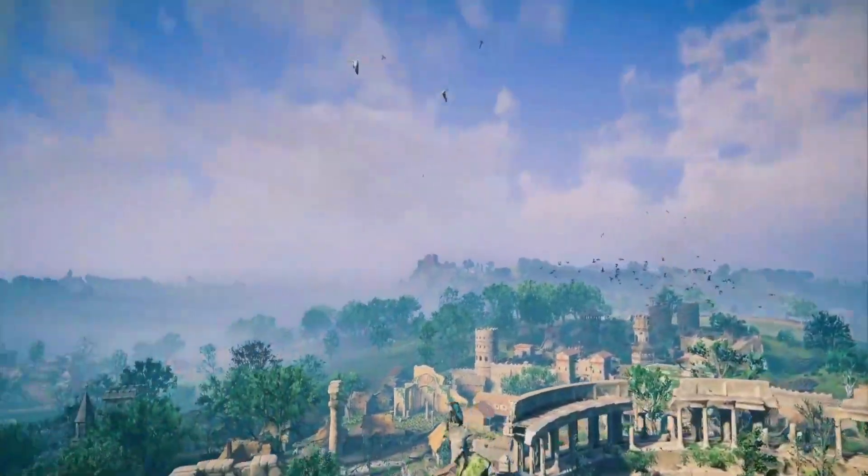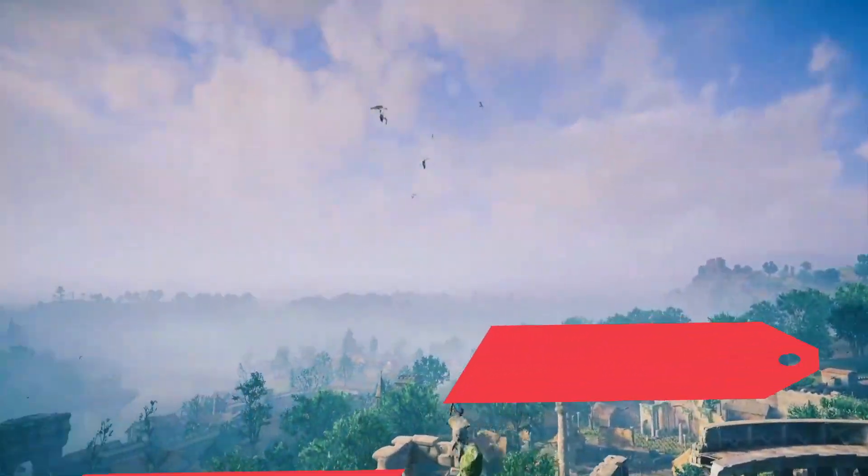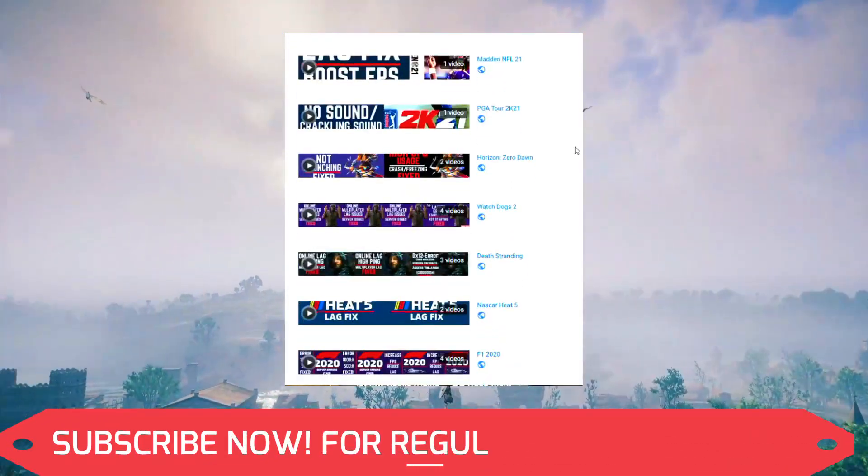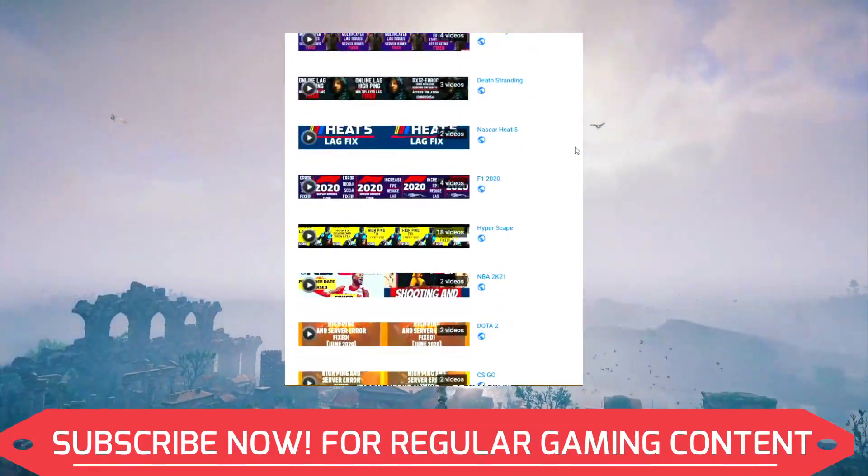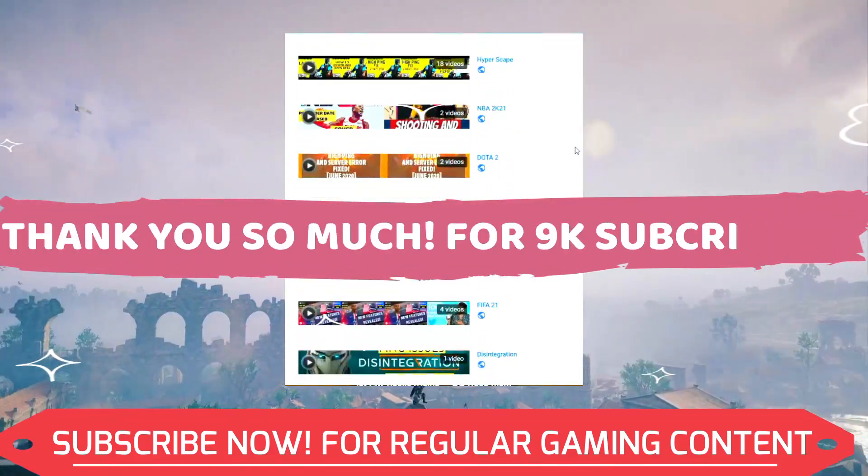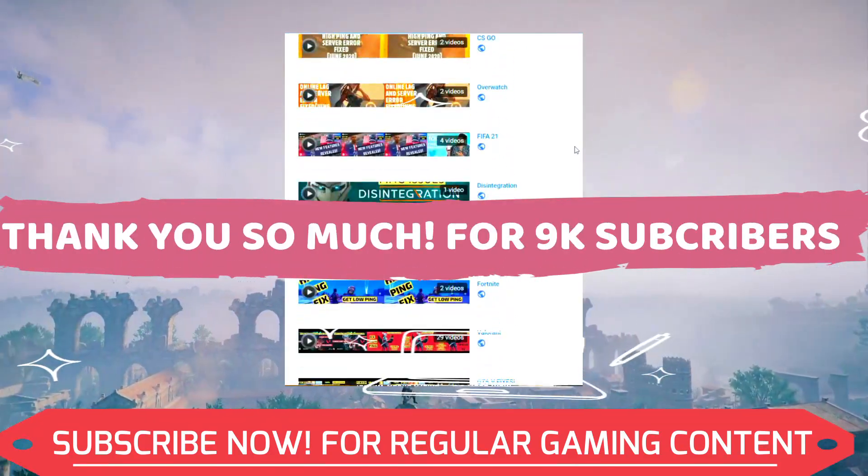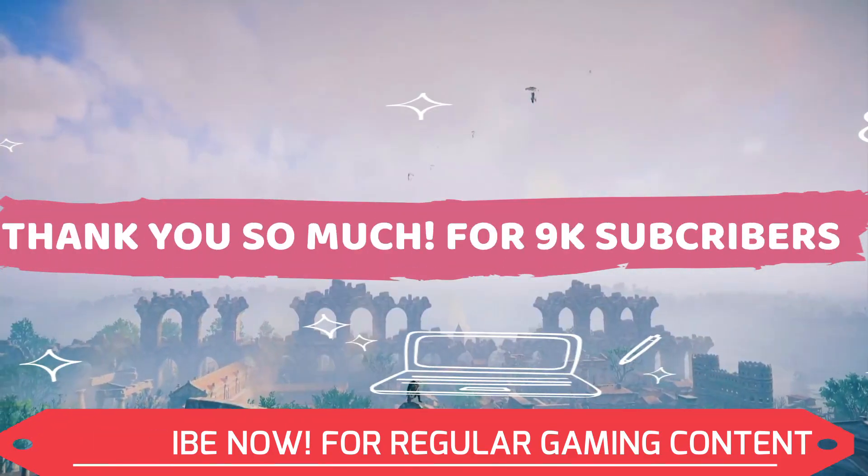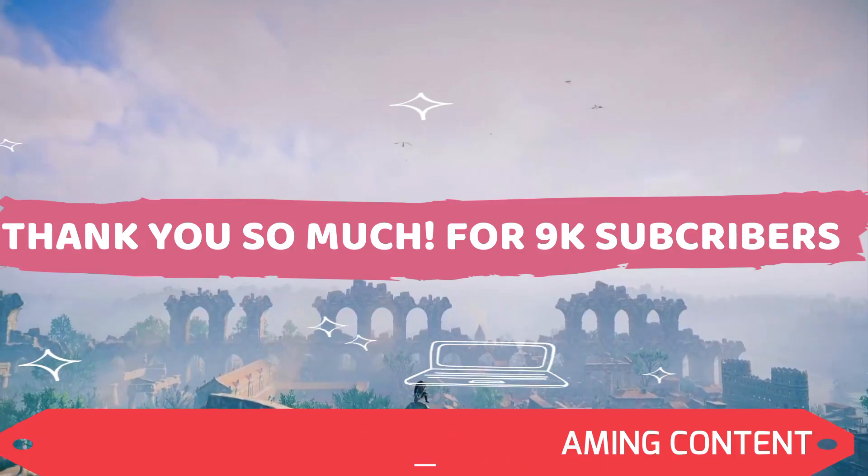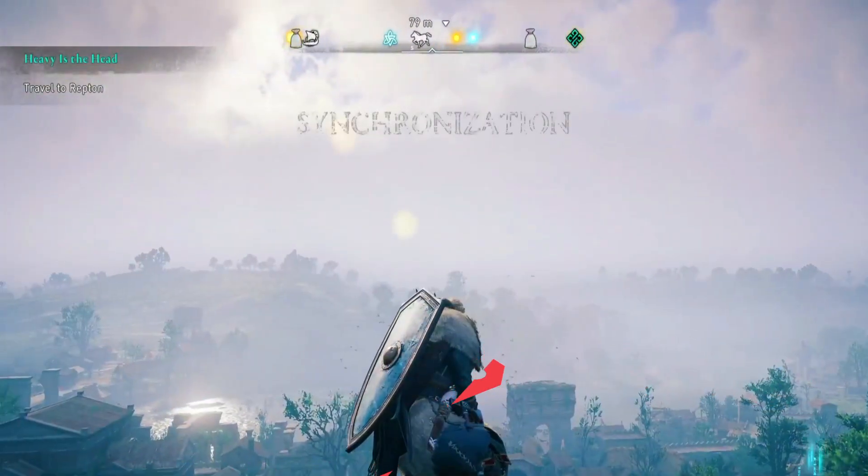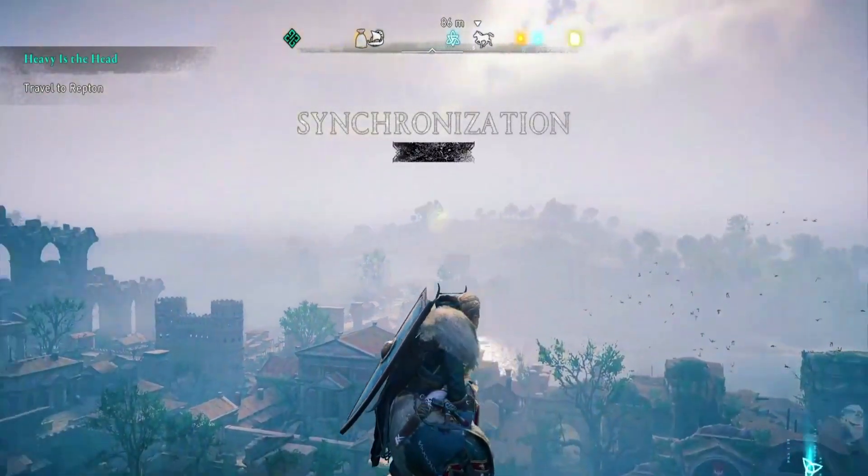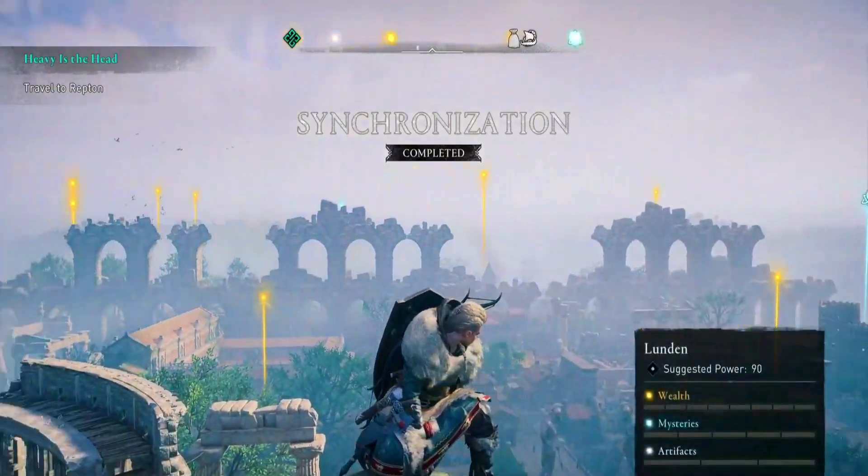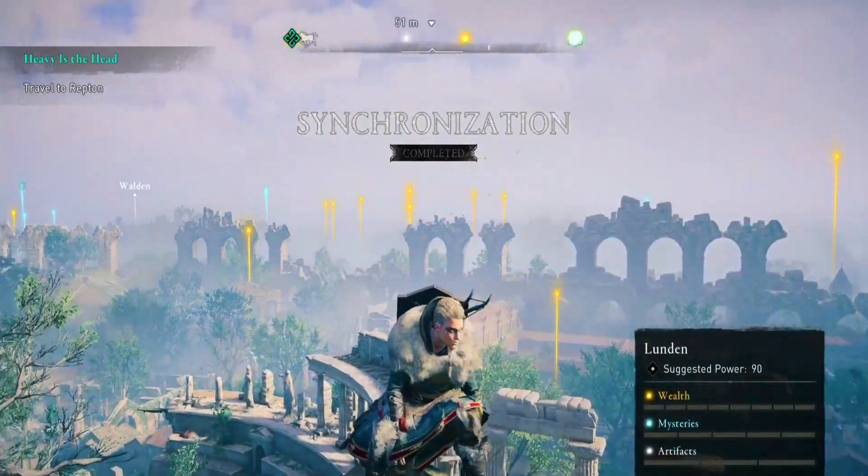And also if you're on my channel for the first time I want you all to know that I post regular gaming content and recently my channel completed 9k subscribers and it means a lot to me. So let's take this number to 10k as soon as possible so make sure to subscribe to my channel right now for regular gaming content related to this game and many other games. And now let's get started without any further ado.